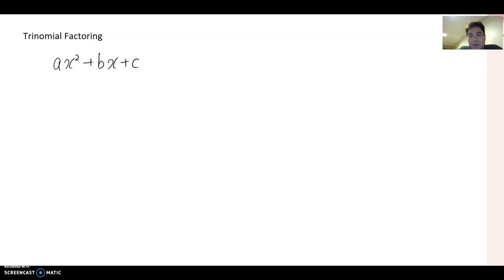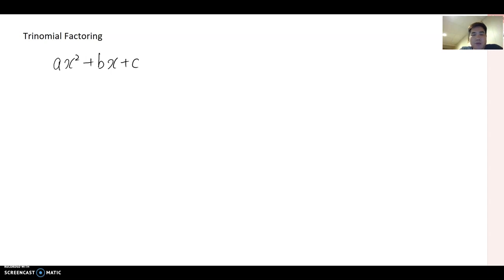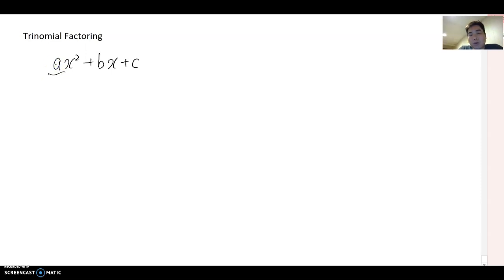This video is about trinomial factoring. Last time we talked about the grouping method, and now we will talk about trinomial factoring. If the three terms share any common factor, you have to factor by common factor first. I'm going to show one method that works whether a equals one or a is not equal to one, because most textbooks divide these into two different cases — but with this method, we don't need to do that.